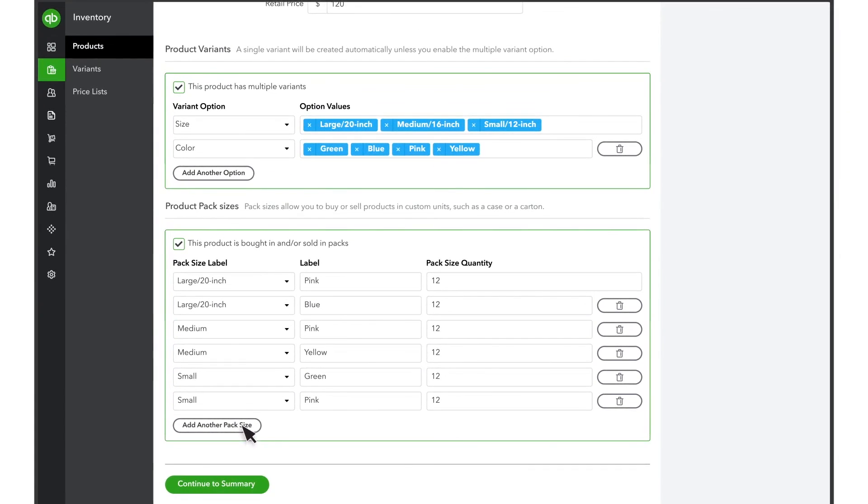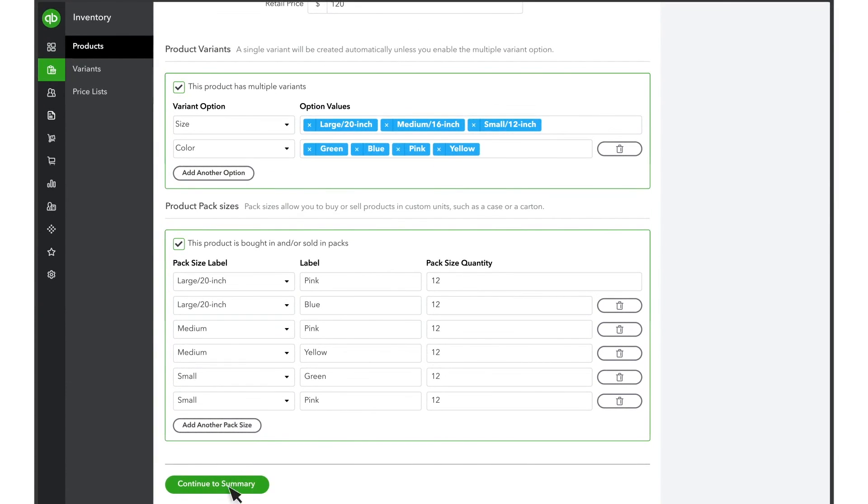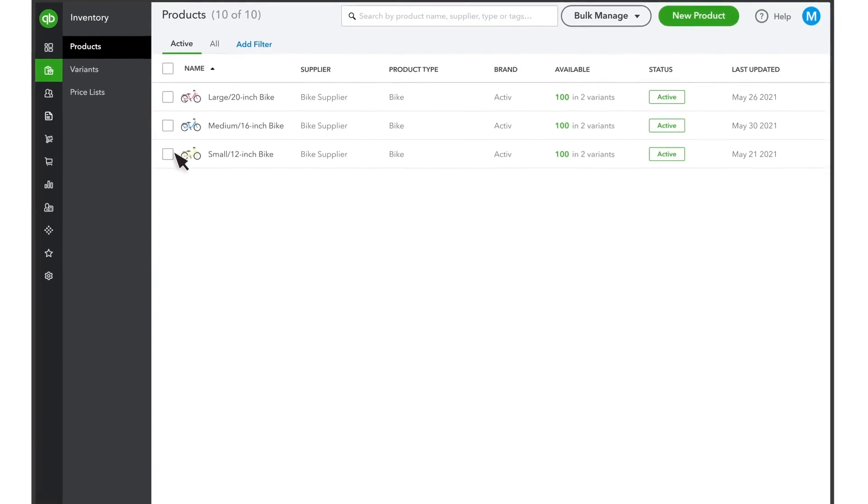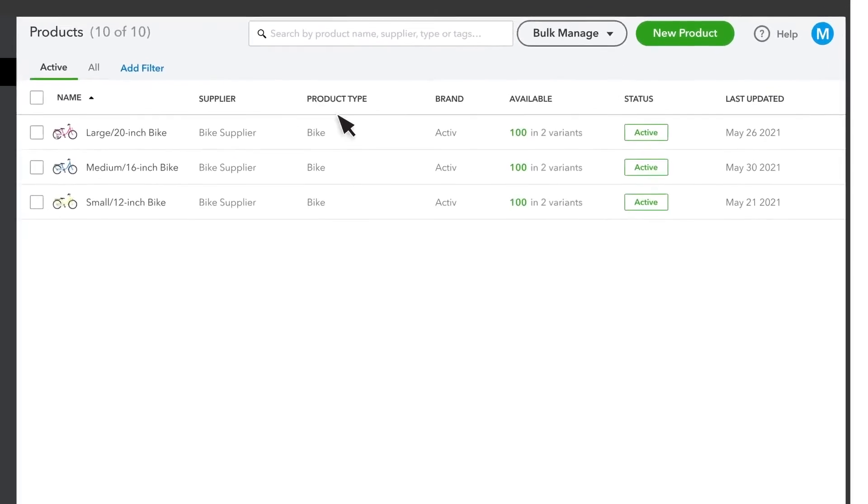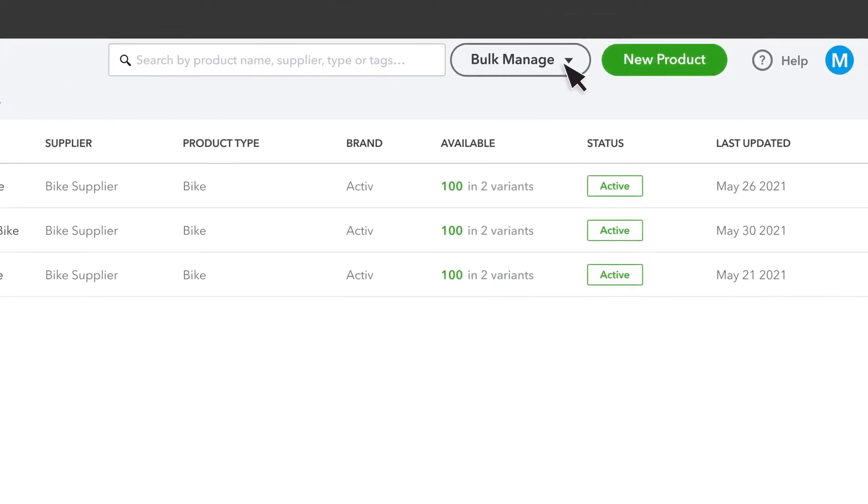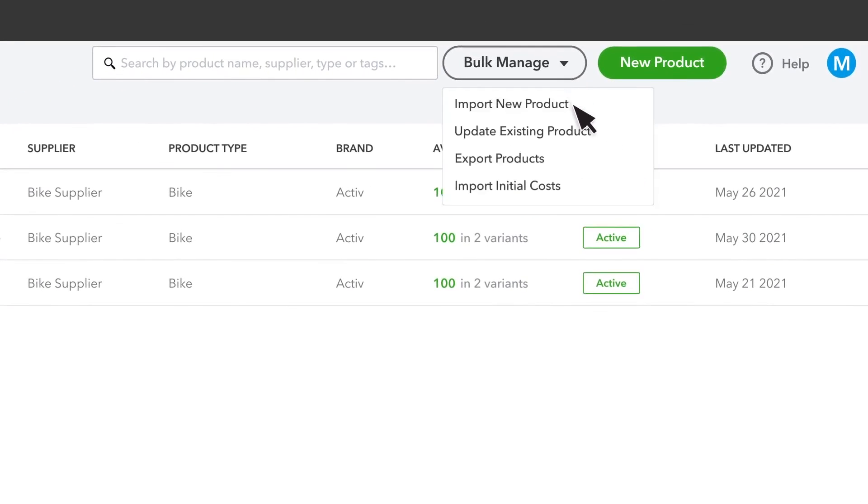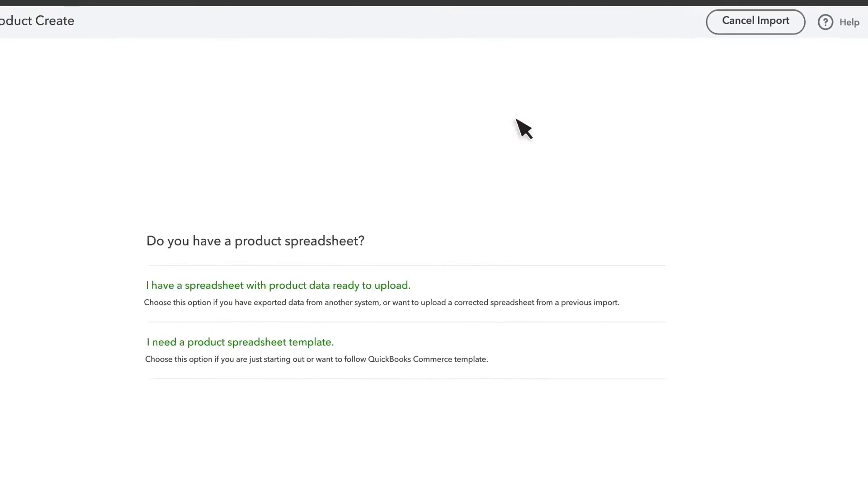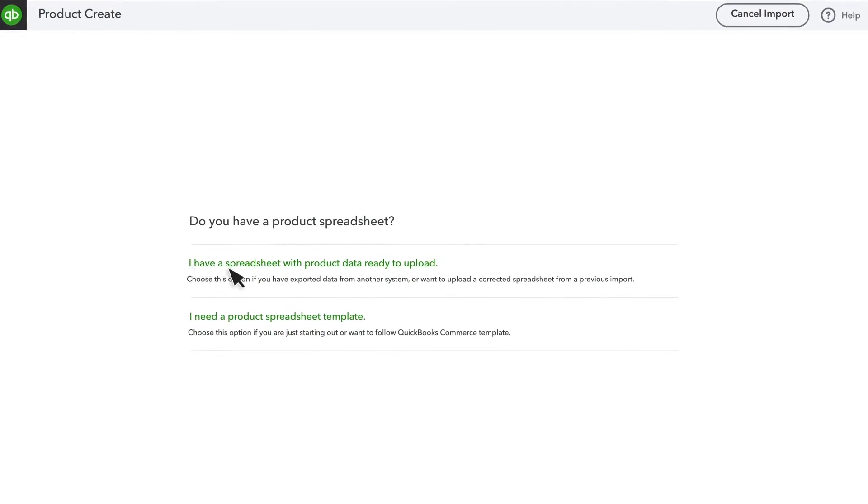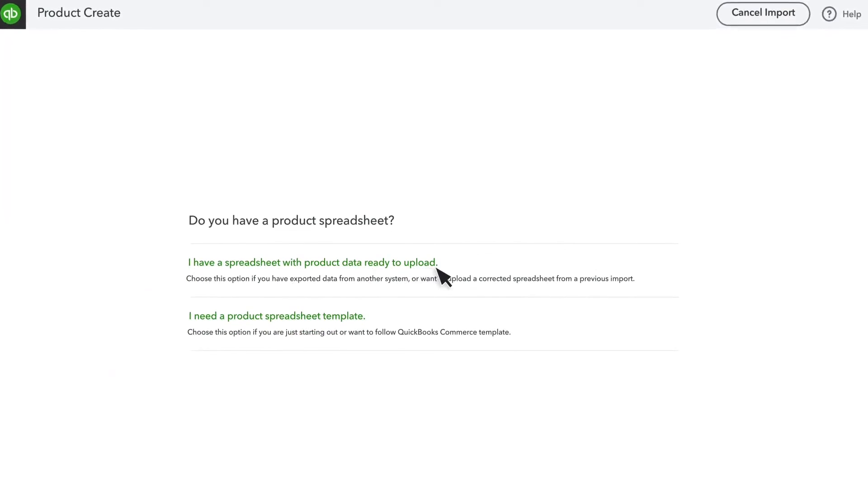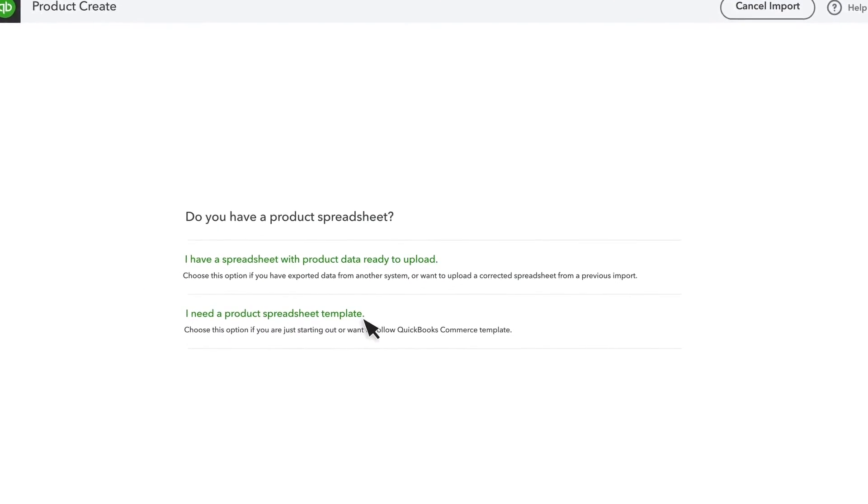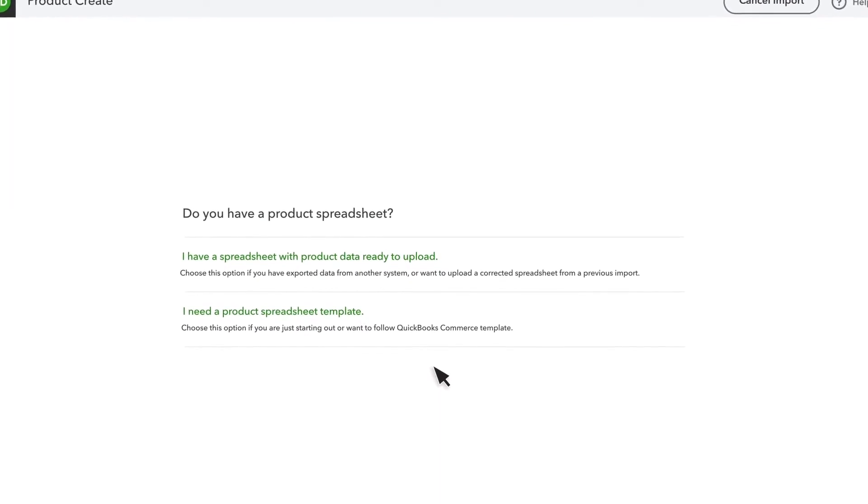QuickBooks Commerce also includes detailed reports, customer insights, and forecasts to track and predict business performance. In addition, the mobile app shows a quick glance at business data and makes it easy to create and manage orders, monitor inventory, and contact customers and suppliers.